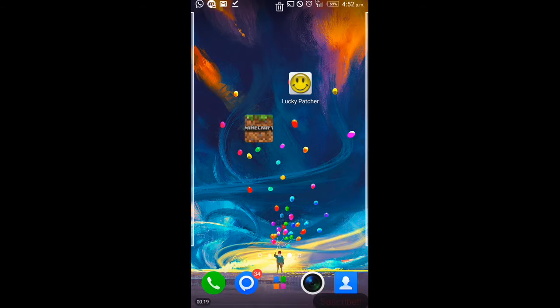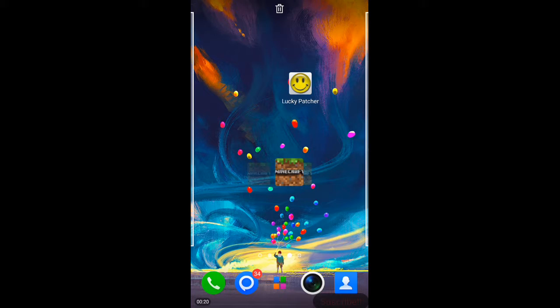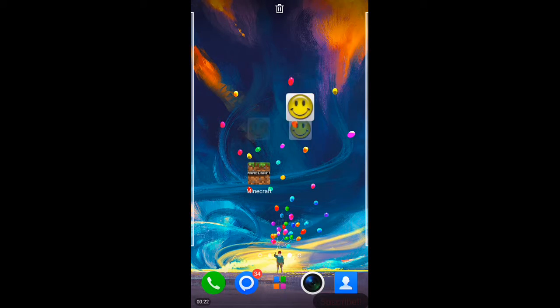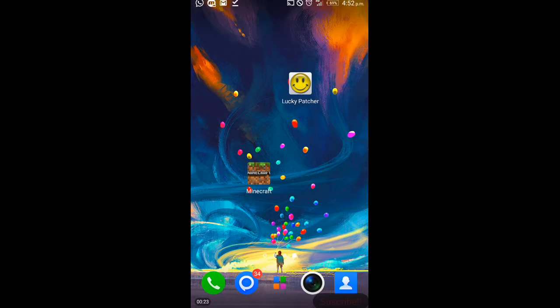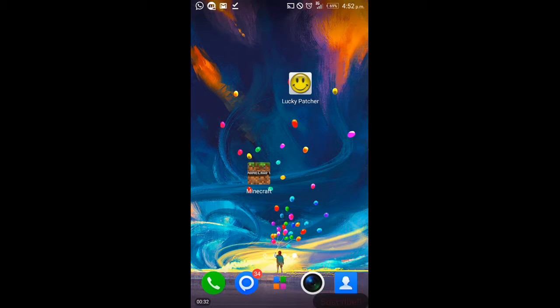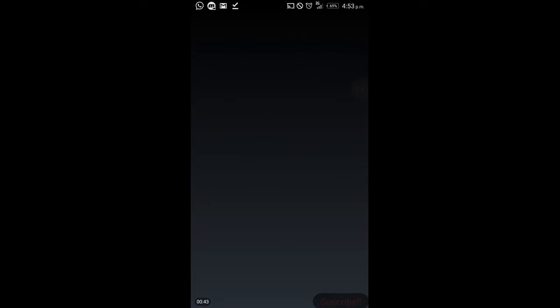The apps are Minecraft 1.2 version and Lucky Patcher. I have the latest version right now, Minecraft 1.2.0.7. I've already done it for myself so it works. I was amazed—I never believed it would actually work, but trust me guys, this works. You just have to open Lucky Patcher.